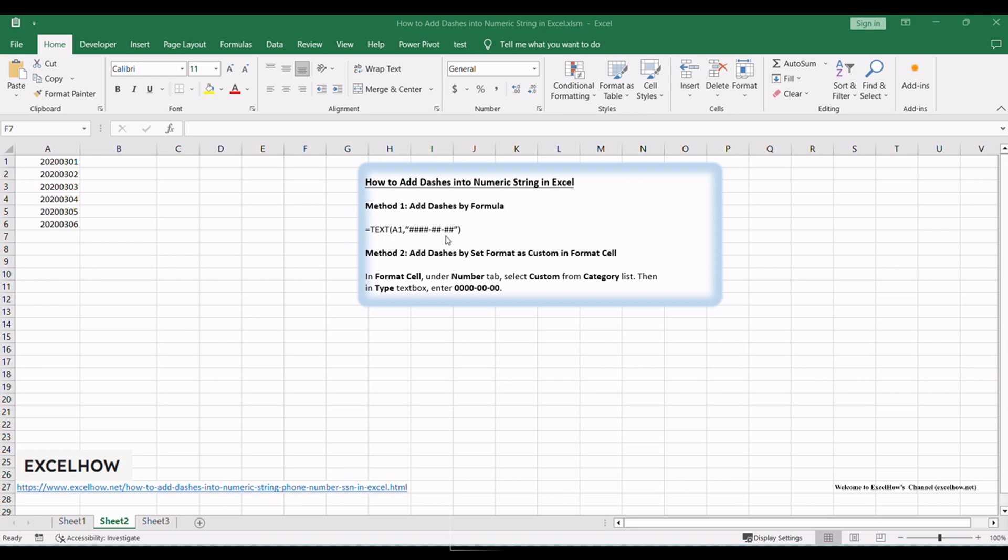To begin, open the Excel worksheet containing the numeric string that you want to format with dashes. In an adjacent cell, use the TEXT function to add dashes within the numeric string.